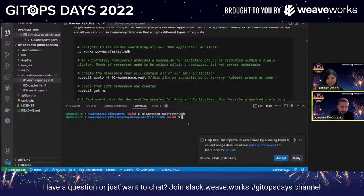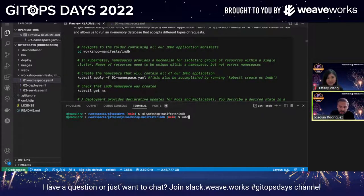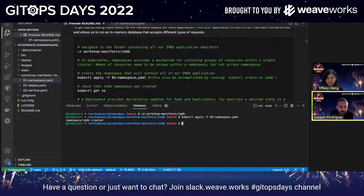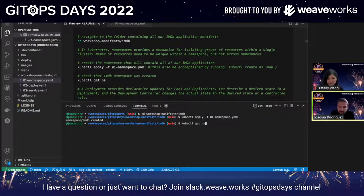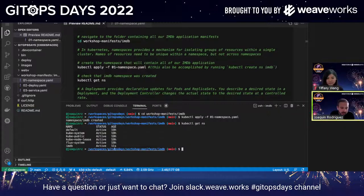To deploy that, all you do is type `kubectl apply -f namespace.yaml` — `-f` basically means you're specifying a file. You can see that this namespace was created. To verify, you can do `kubectl get ns`. And you can see here that 11 seconds ago, a namespace called IMDB got created.